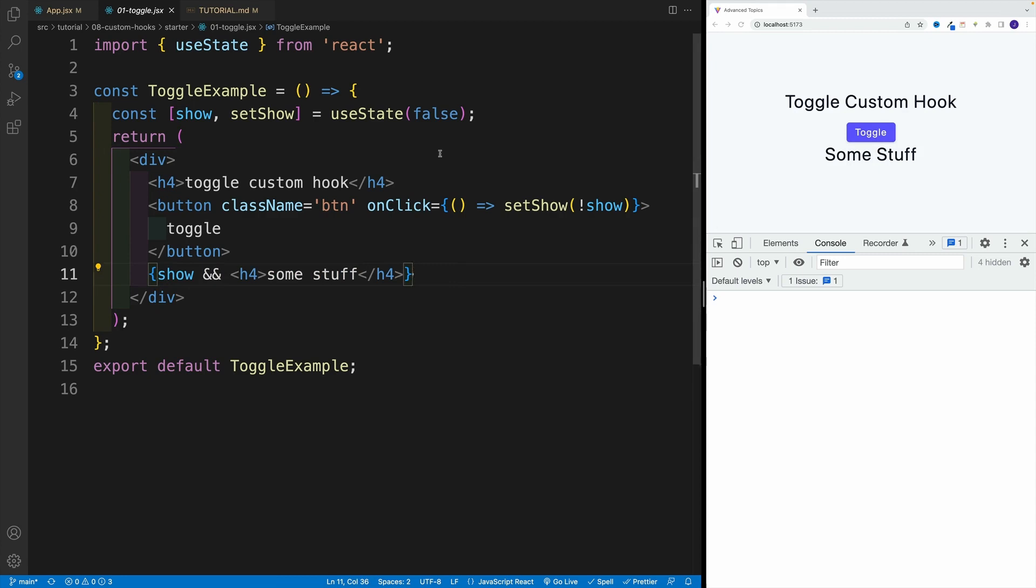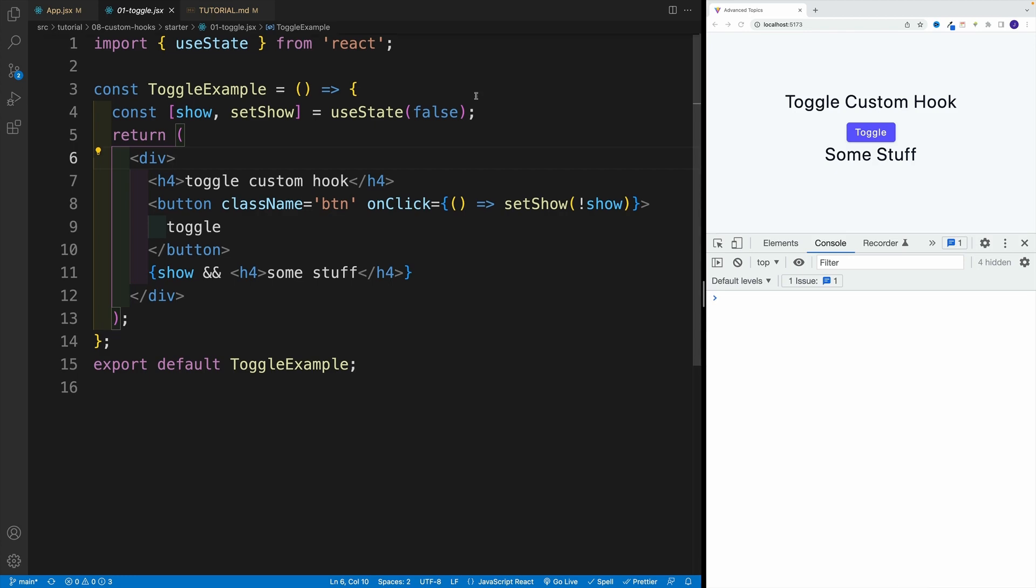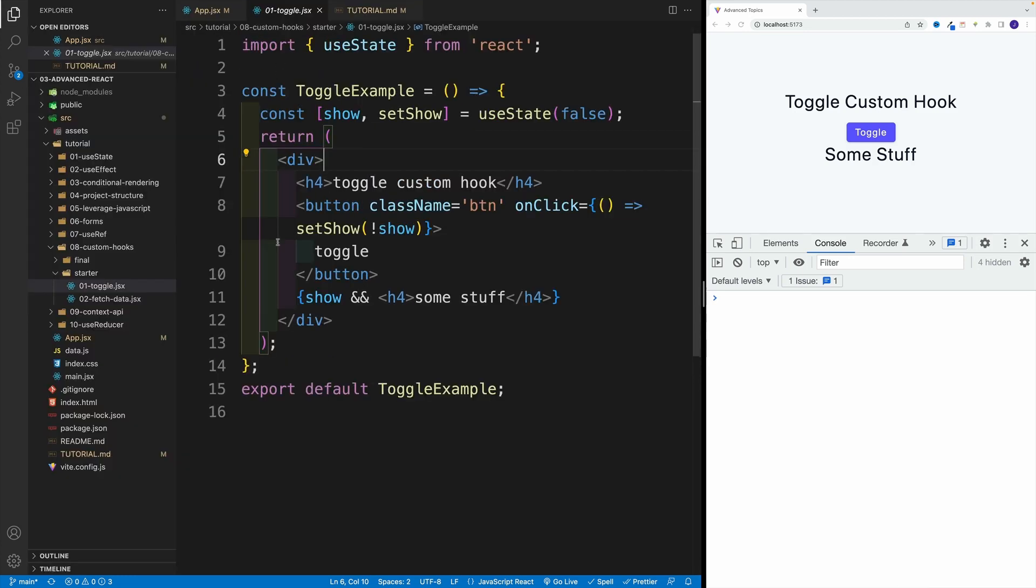And essentially, if I have, for example, three, four, five, or whatever components that have this kind of functionality, the toggle functionality, I can set up a pretty simple custom hook.